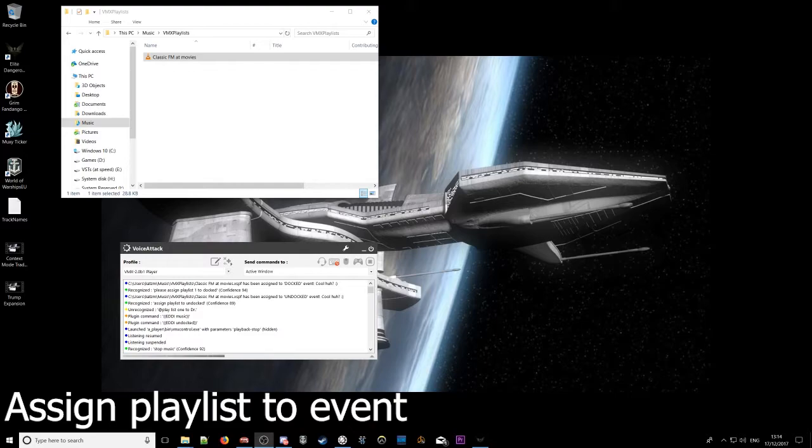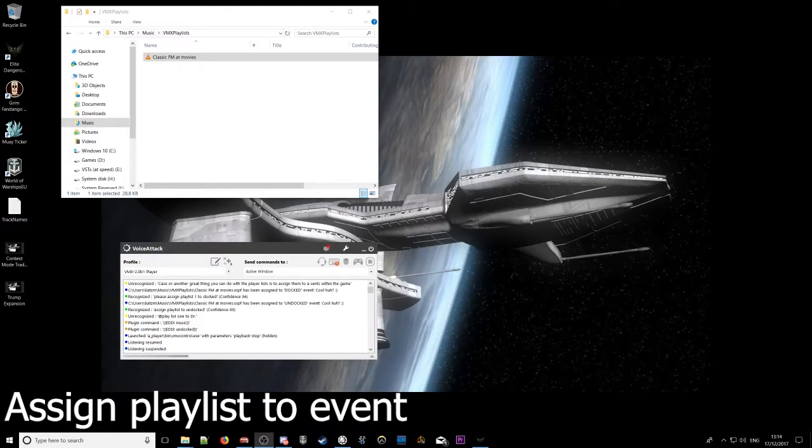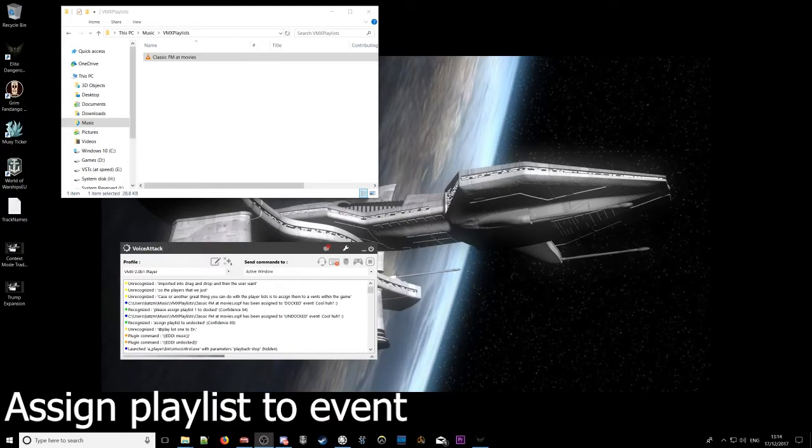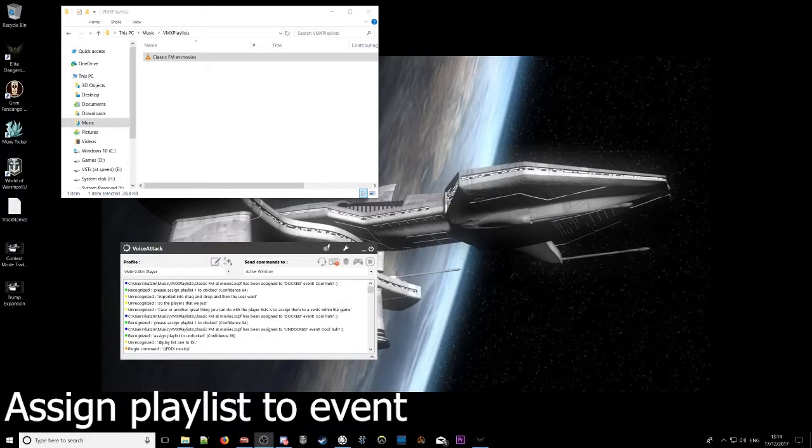Okay, so another great thing you can do with your playlists is to assign them to events within the game. So the playlist that we just imported in with drag and drop, I'm going to use that one. Please assign playlist one to docked. Playlist assigned to event.